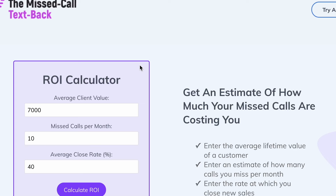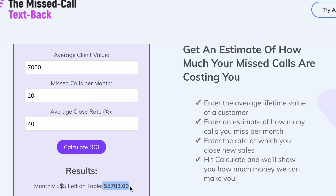Let's get specific and see how much revenue you're potentially losing because of that. Let's say the average client amount is around $7,000. And let's say you suffer around 20 missed calls, with an average closing rate of 40%. If we calculate that up, that's over $55,000 you're probably losing on the table right now.